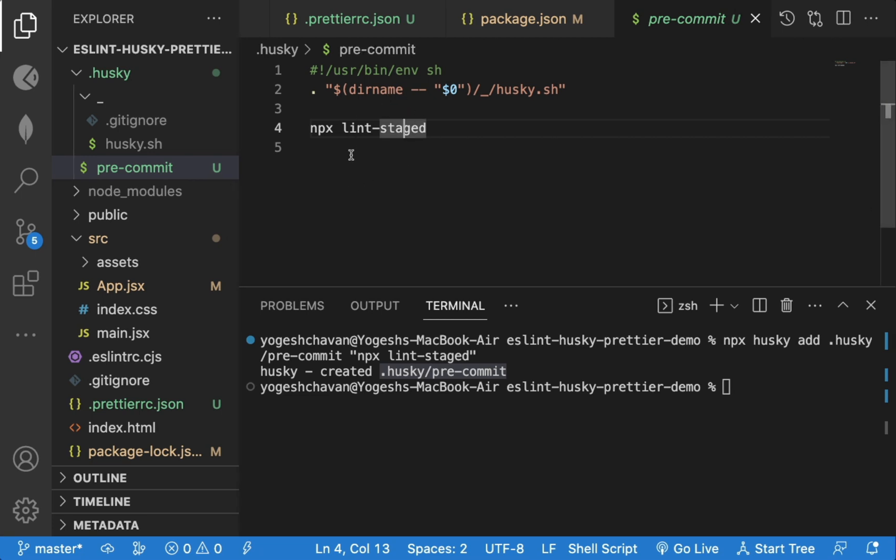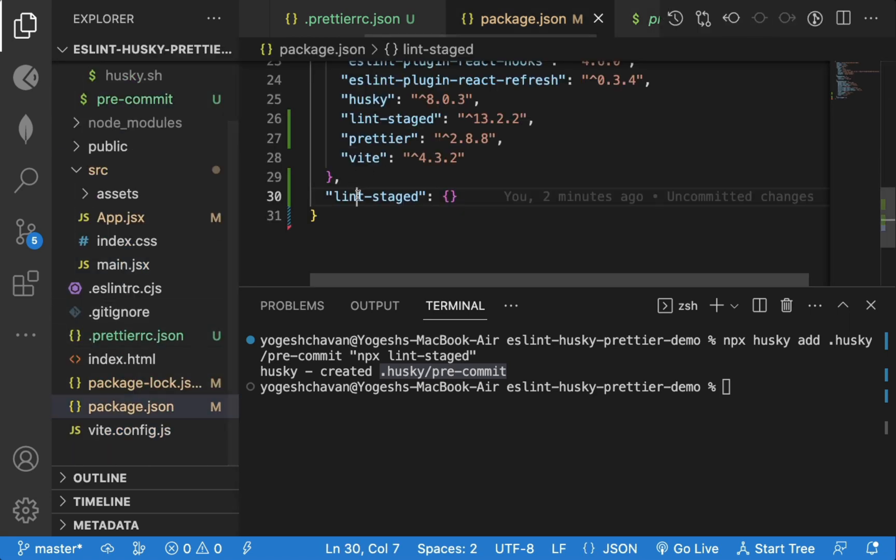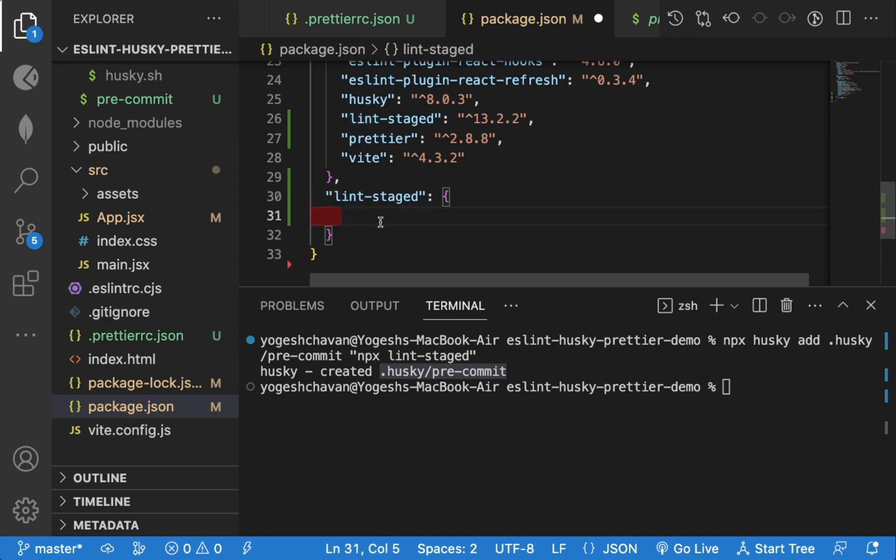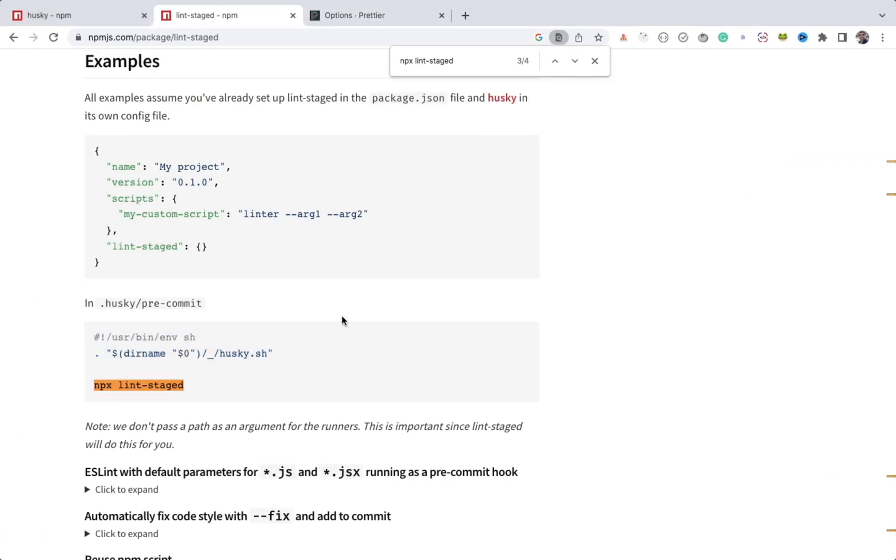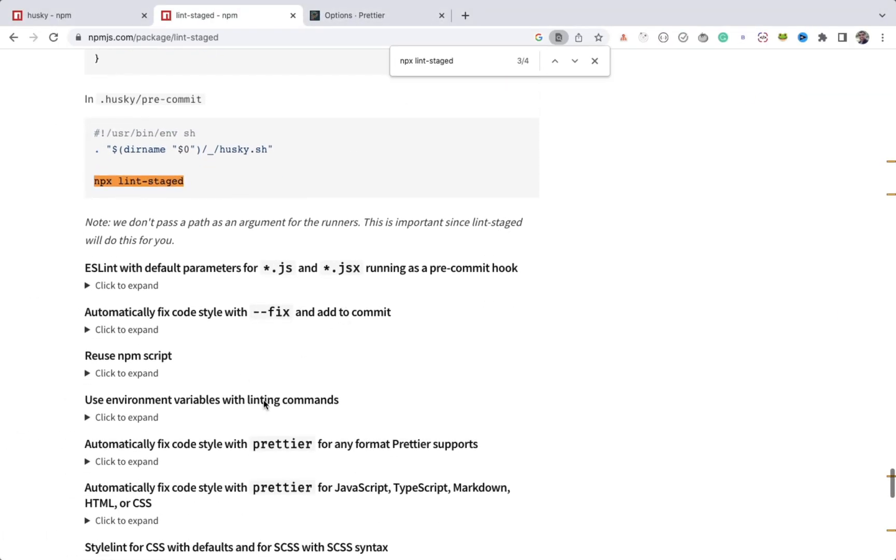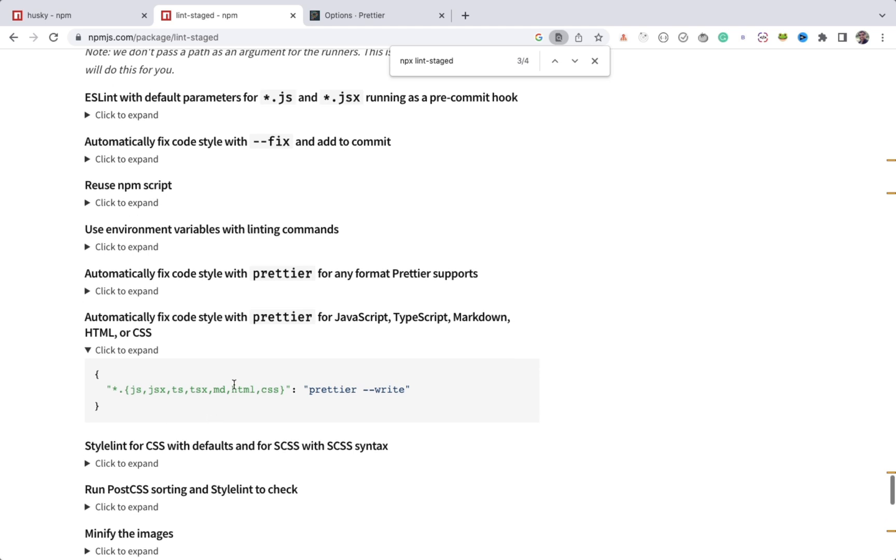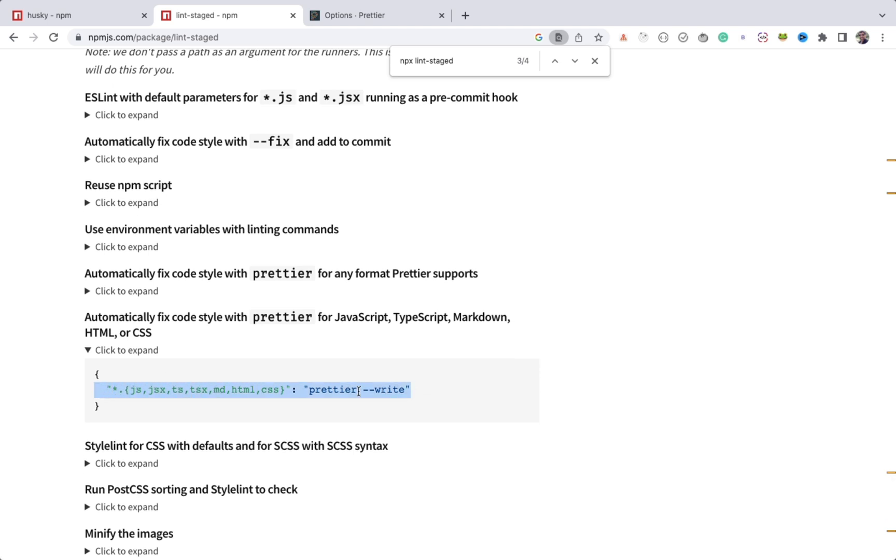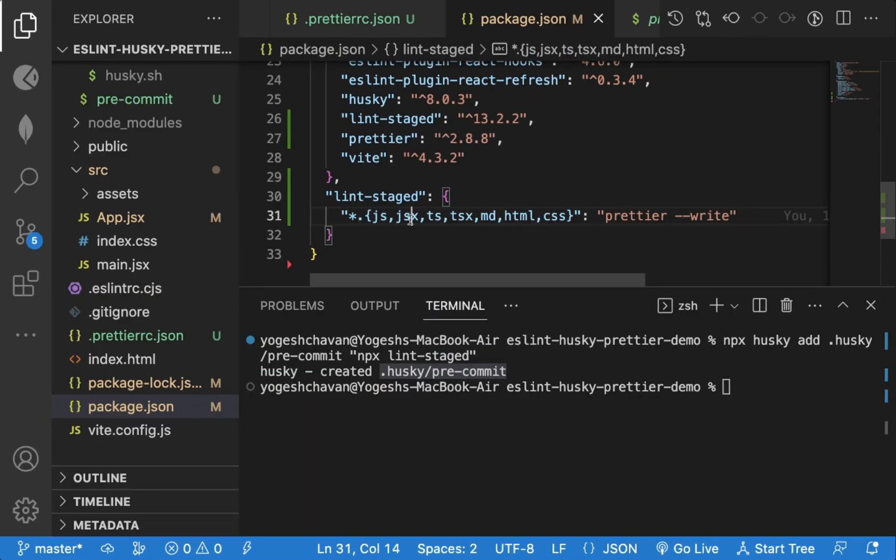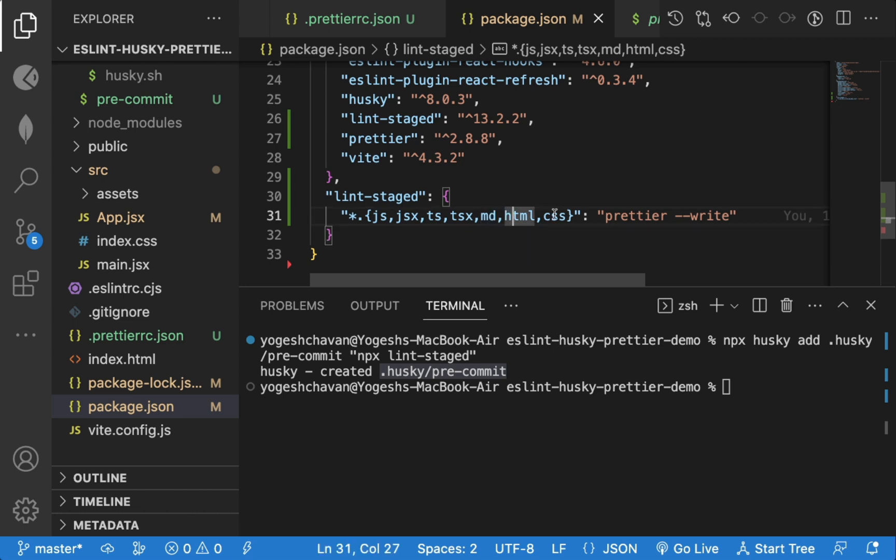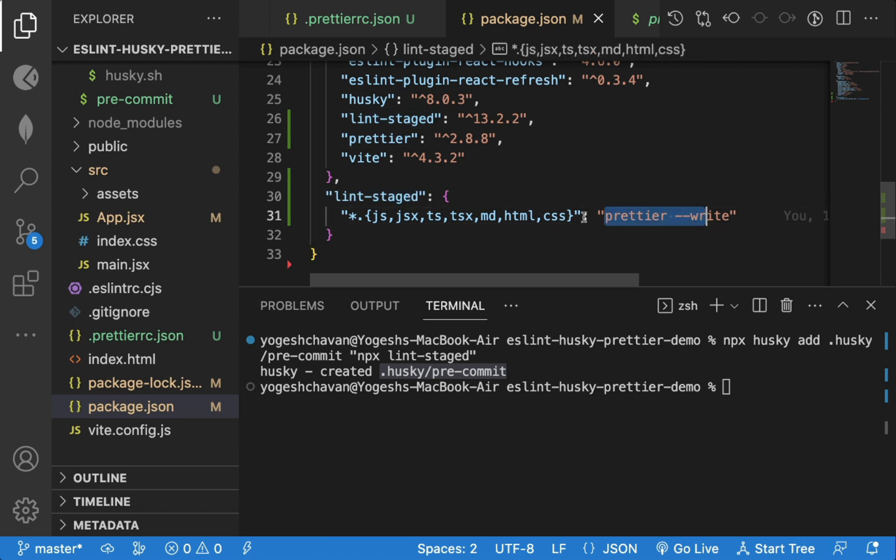So whenever we do commit, whatever commands we specify in the lint staged configuration will be executed. So let's specify the commands which needs to be executed while committing the code. If you scroll a bit, you will see automatically fix code style with prettier. Click to expand here. And we will use this line of code. So all files ending with these extensions will be formatted using prettier while doing git commit. So whenever lint staged is executed, it will execute this command and the code will be formatted.